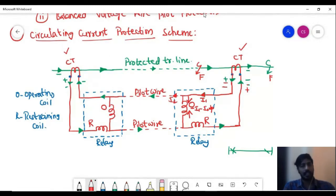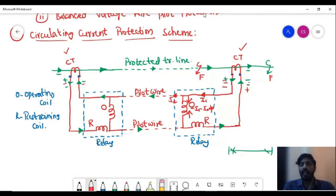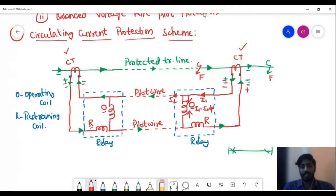The CT secondary terminals — the polarities indicate the direction in which current is flowing or the voltage across the CT secondary. This indicates positive and negative at both ends. We then connect a relay consisting of an operating coil and a restraining coil. The restraining coil is connected in series with the pilot wires, and the operating coil is connected in parallel with the pilot wires.